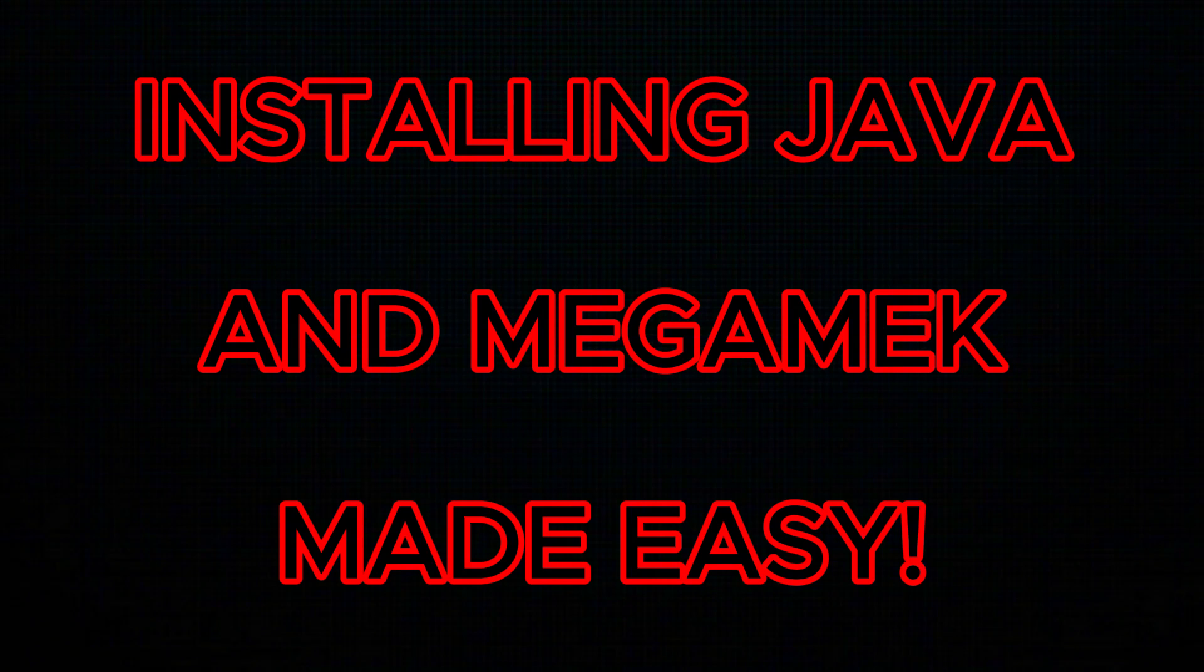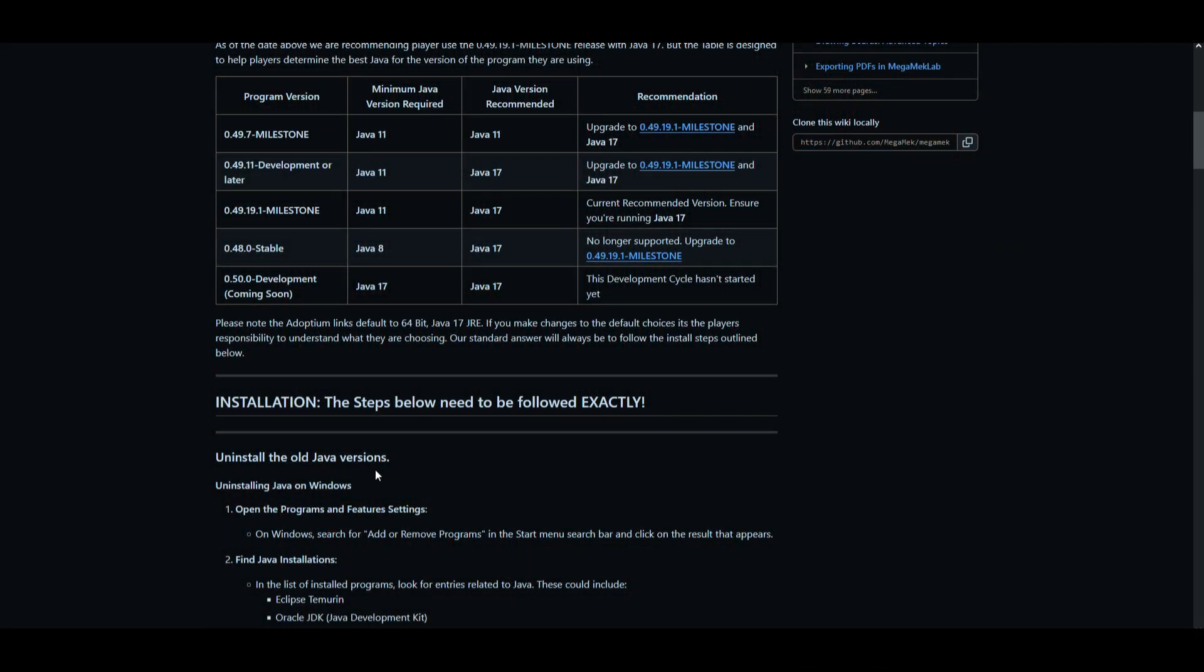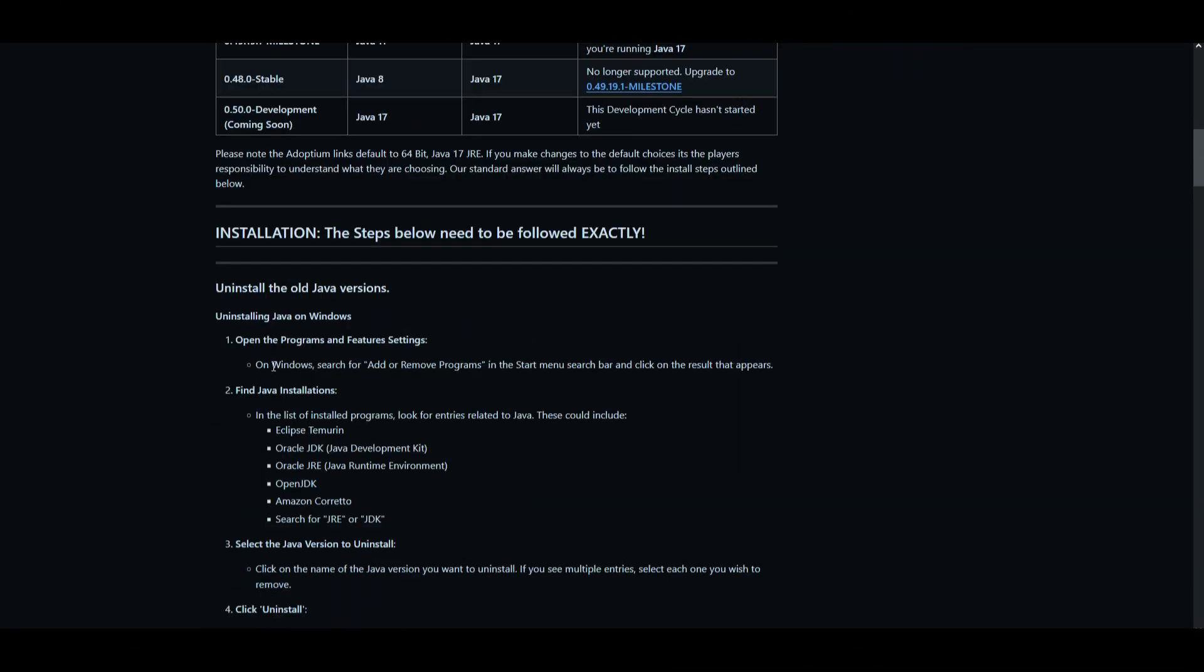I'll leave a link to the guide that I'm going through in the description. And this is the guide right here.